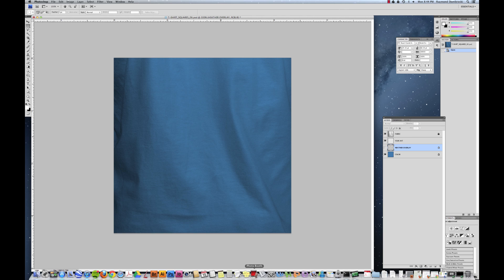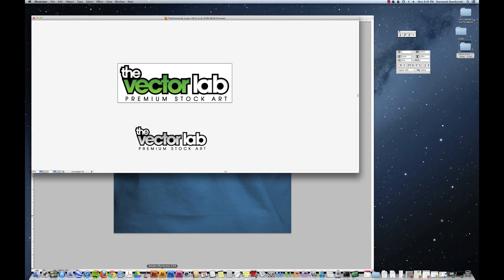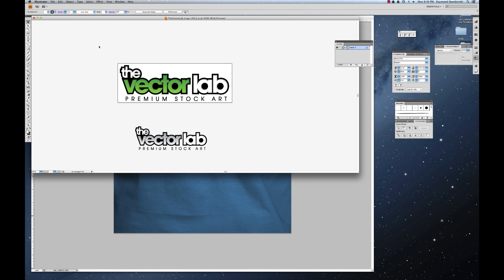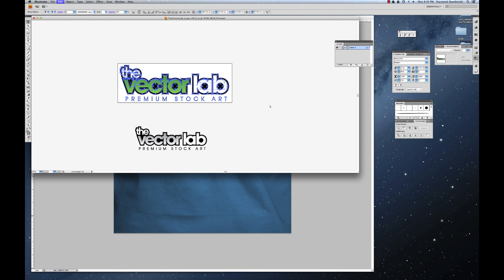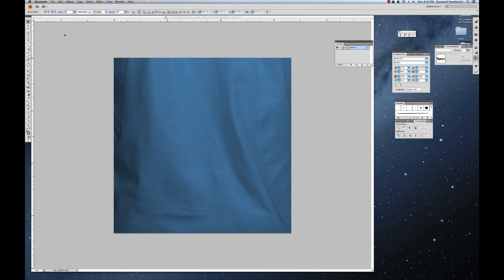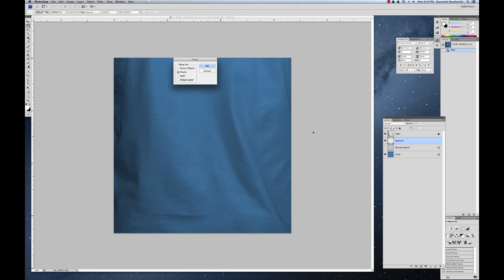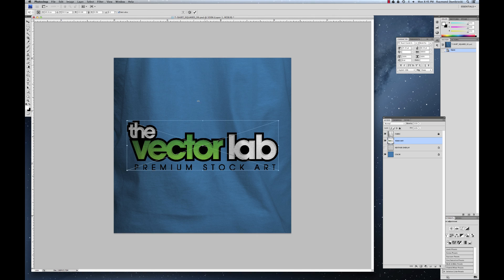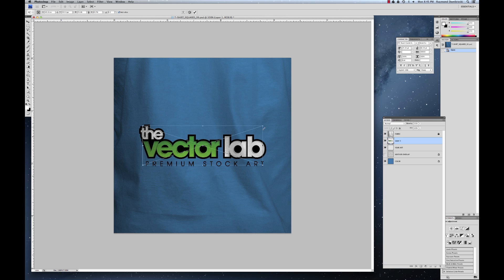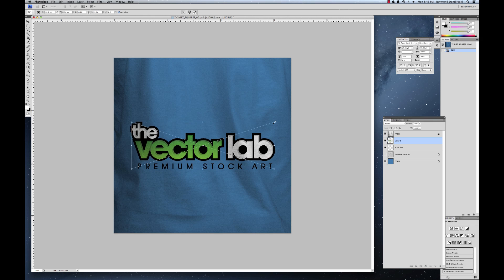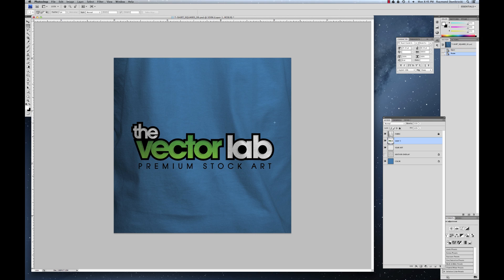So I'm going to go into Illustrator and open up our trusty VectorLab logo. Just copy that. And you can copy and paste either vector or pixel based images into either of the Photoshop or Illustrator templates. So I'm just going to hit command V to paste. And that's sized actually pretty well. But you can go in there and adjust it however you want. So already you'll see that you can see some texture over the design.